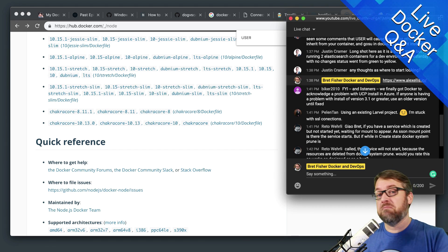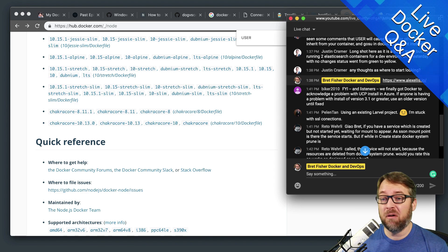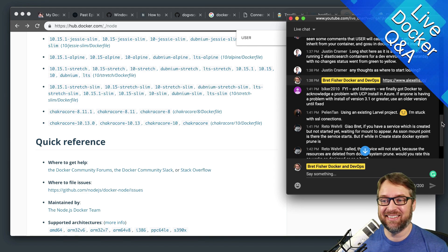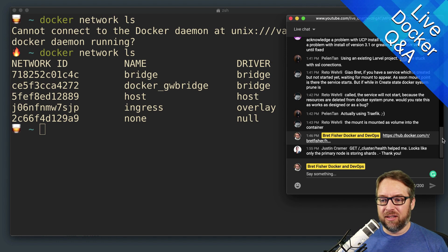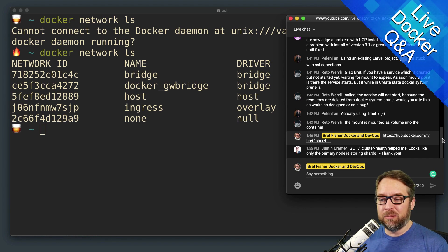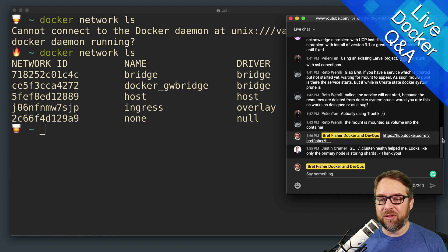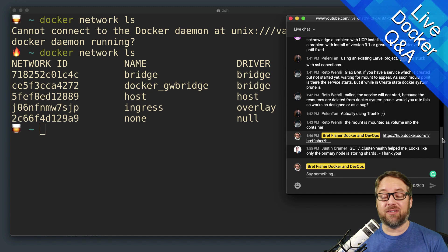So off the top of my head, hopefully that helps. I don't know if I'm right or not, but good luck. Yeah. Okay. Justin. Yeah. The cluster health helped me. It looks like only the primary node is storing shards. Great.